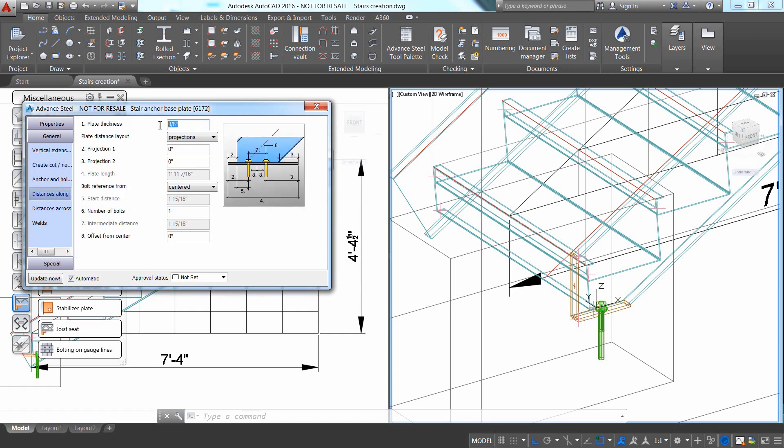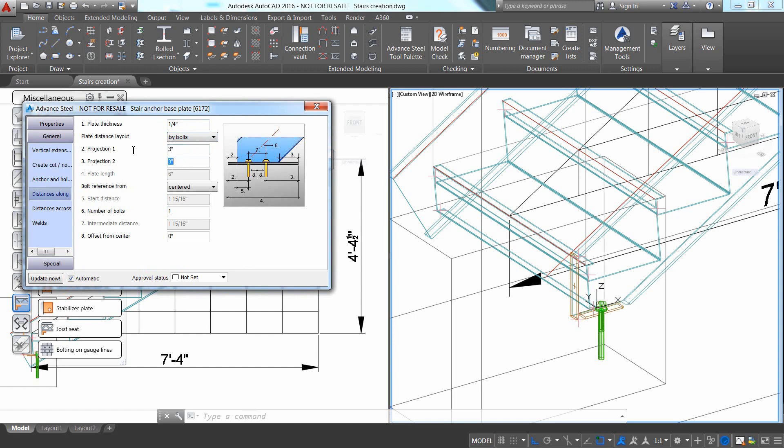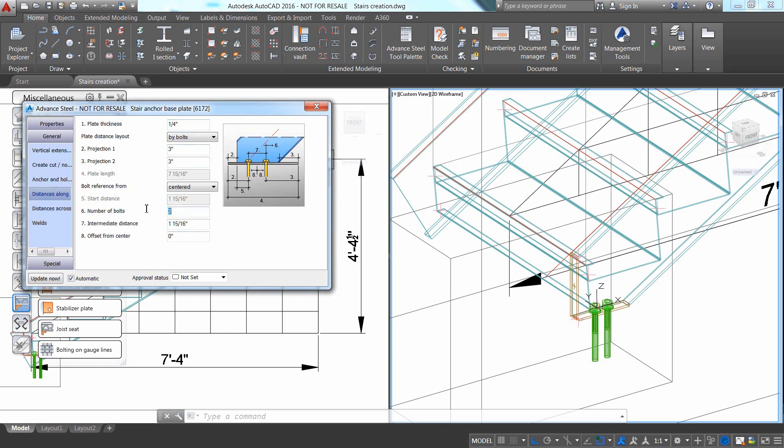You can also change any of the values available in the Distance Along tab. With these values, you can control the size and exact location of the base plate by entering positive or negative values in the dialog box.